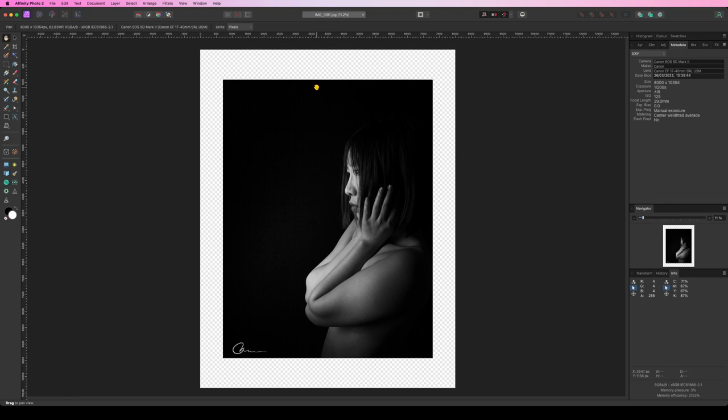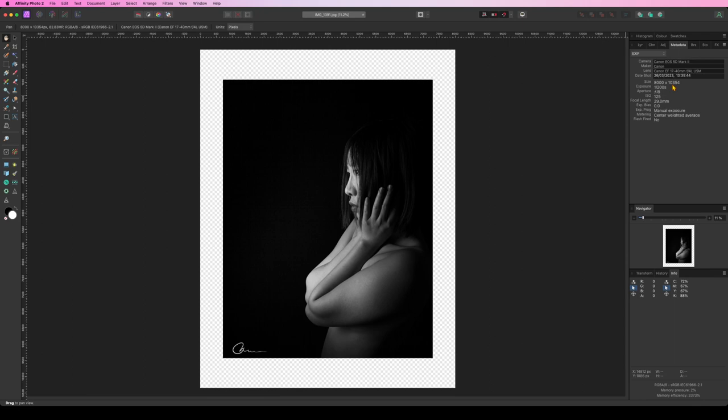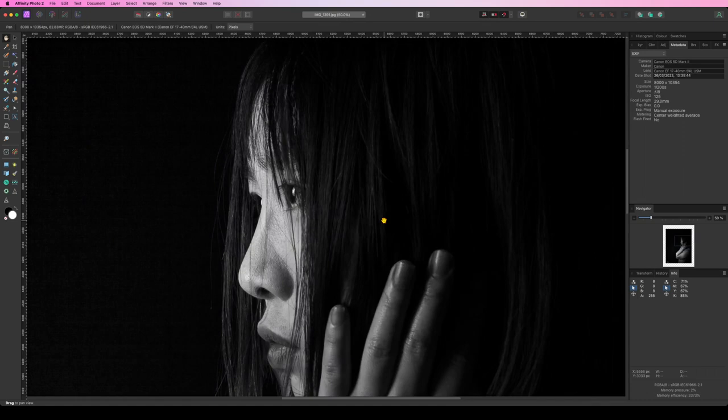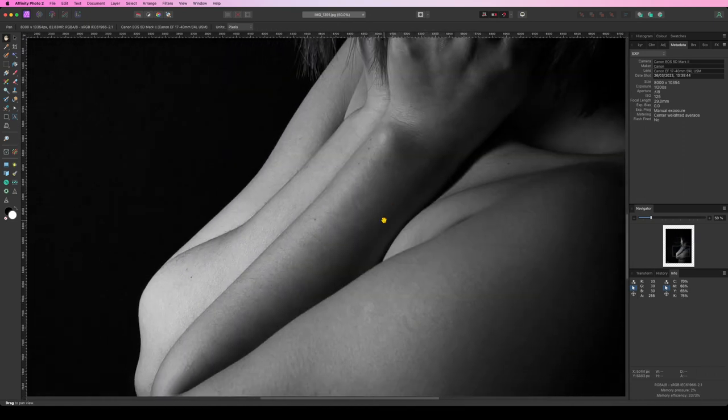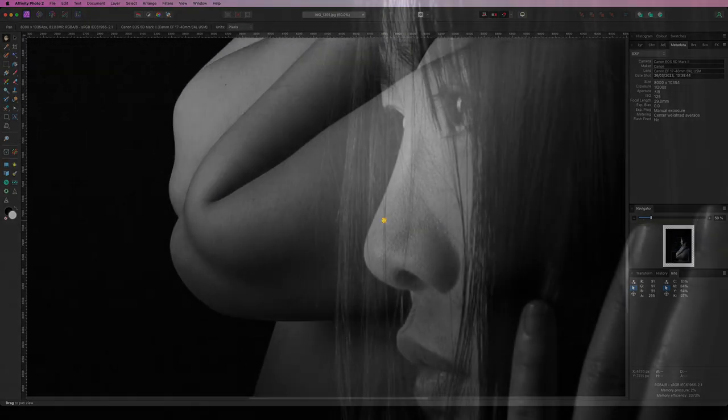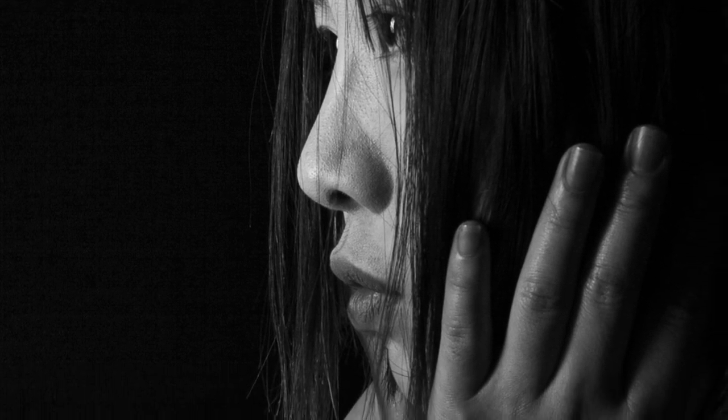what that did is it took my image and resized it, added more pixels to it in order to have an image that right now is 8000 pixels by 10354, which is amazing. And if we zoom in, you can see that the details are still there, which is amazing. Imagine that you have double the size of this photograph.